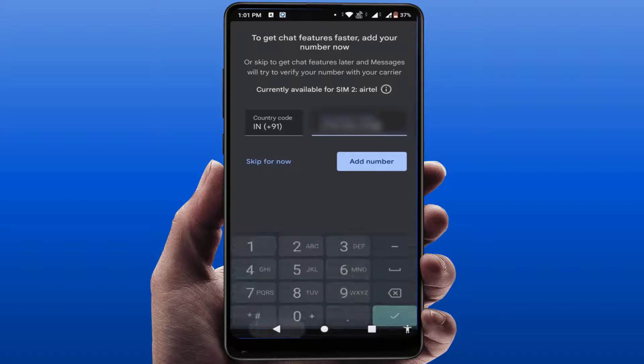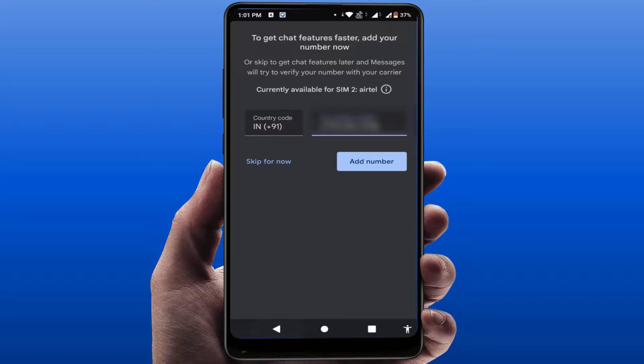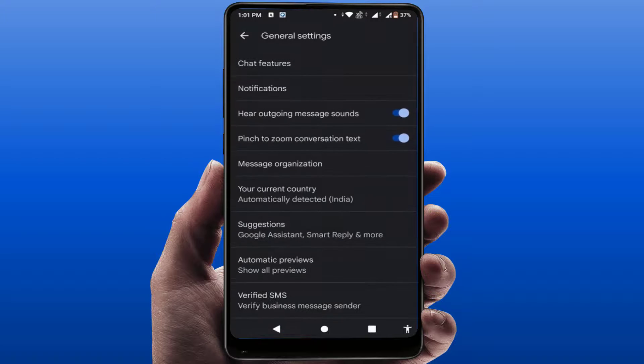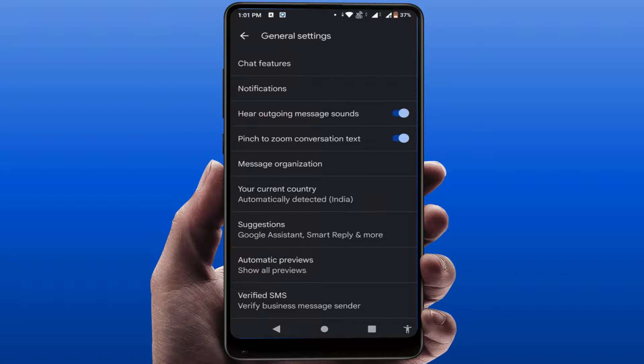Enter your phone number and tap on Add Number. It will take some time to verify your number. After verifying, you'll be able to use the emoji reactions feature.